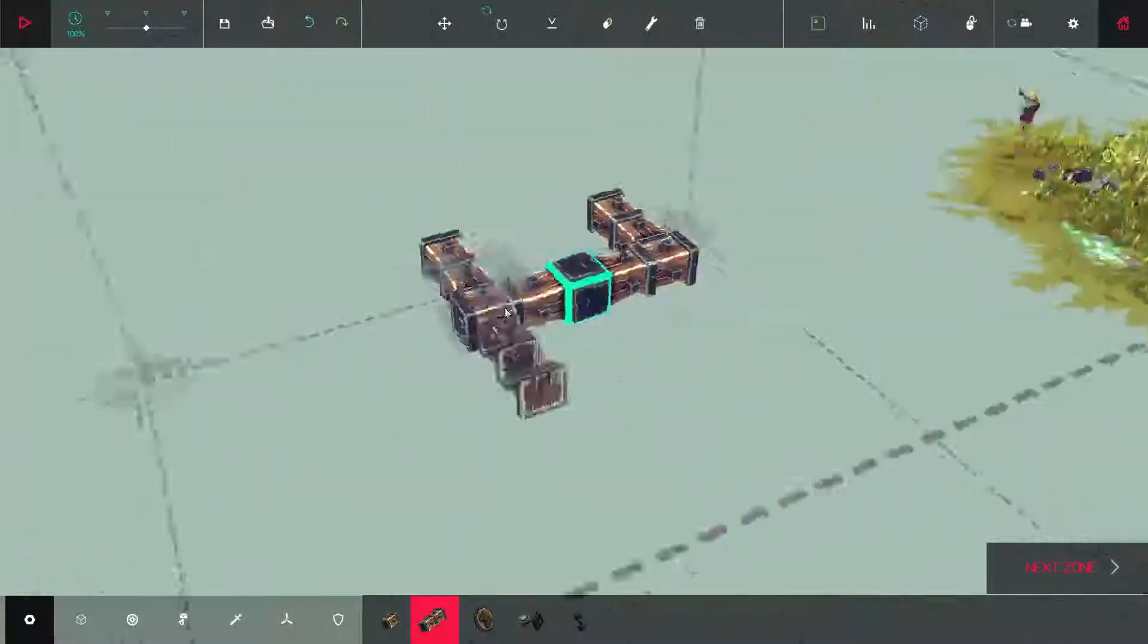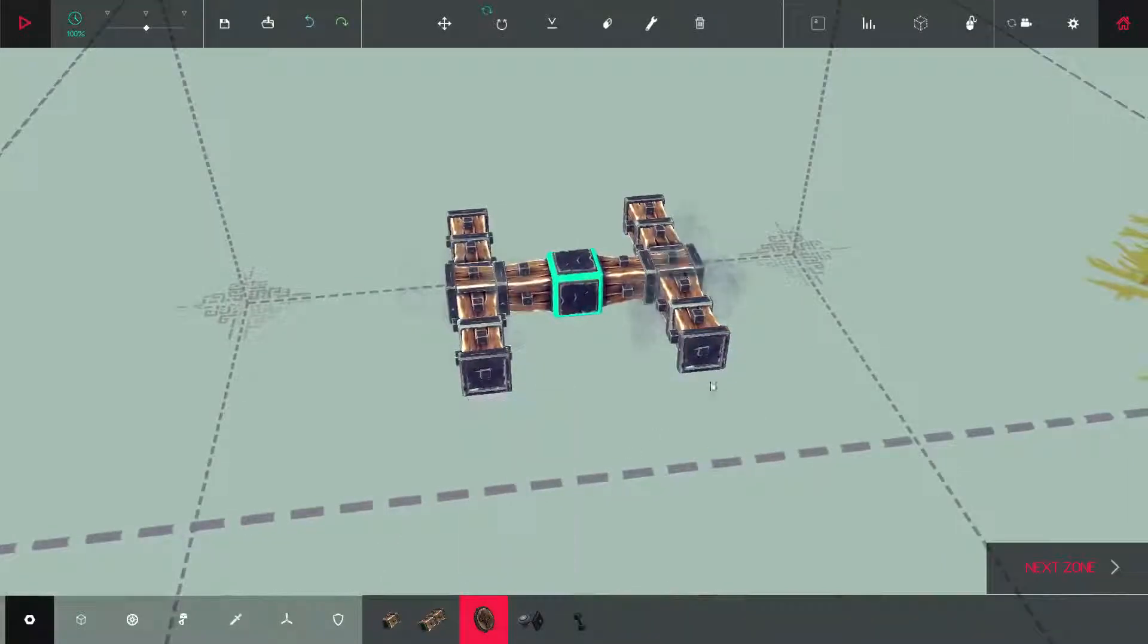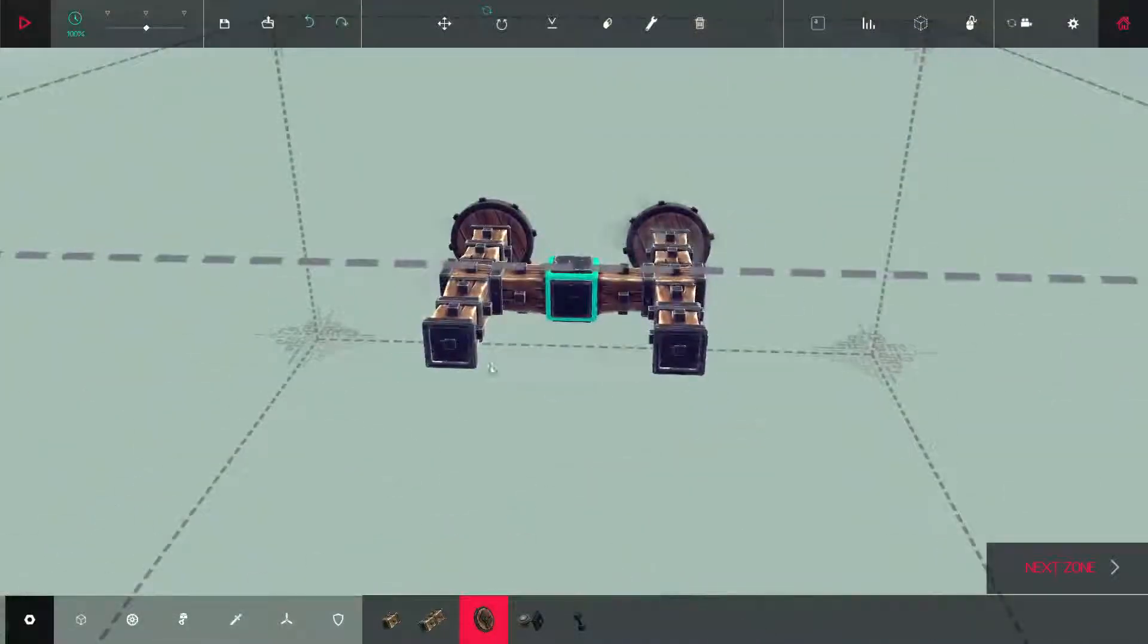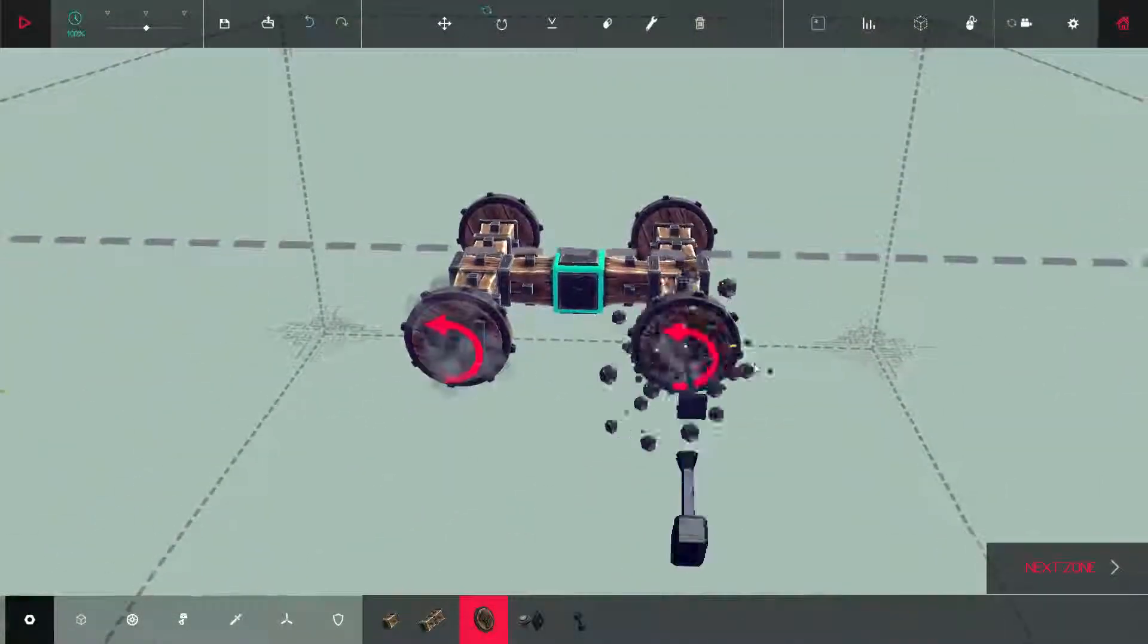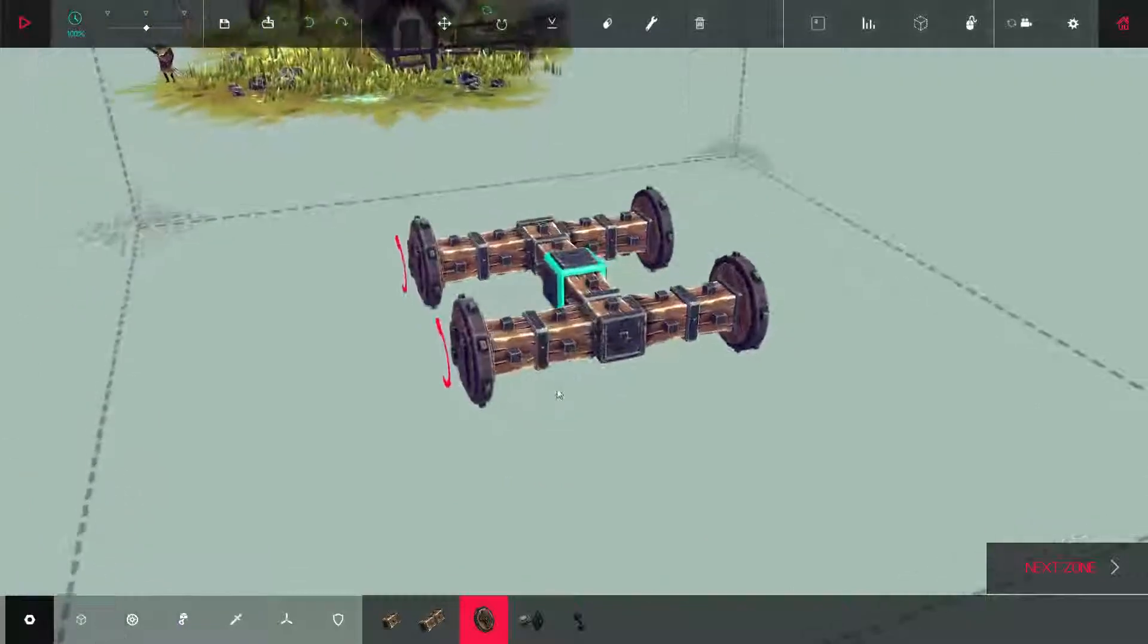You just want to build the starting frame like this, add on four wheels, and then set it on the ground.